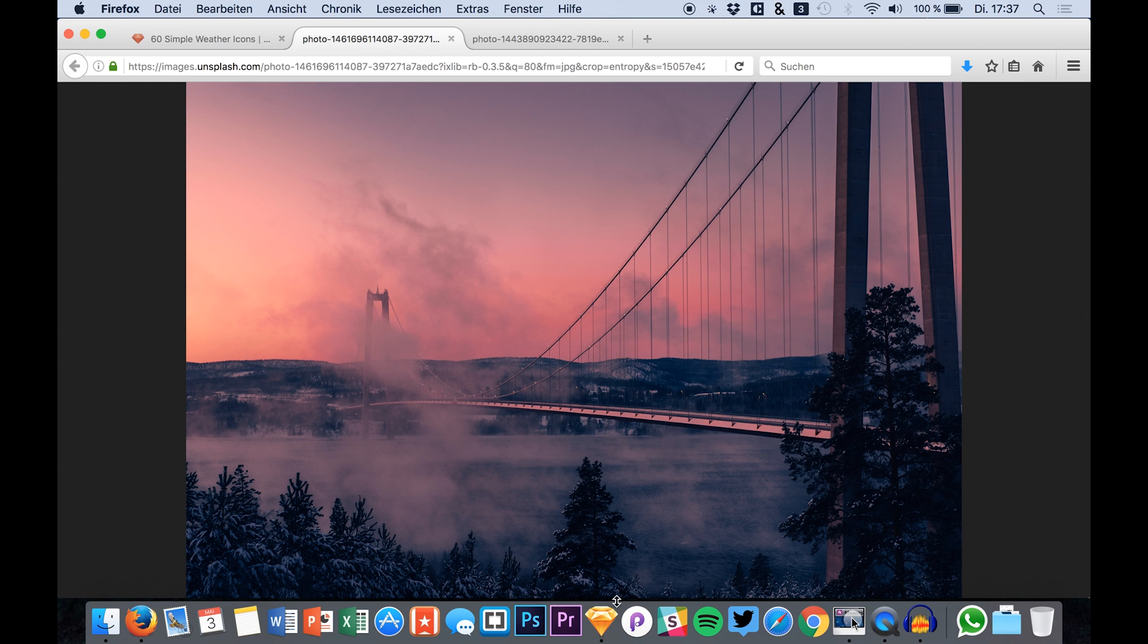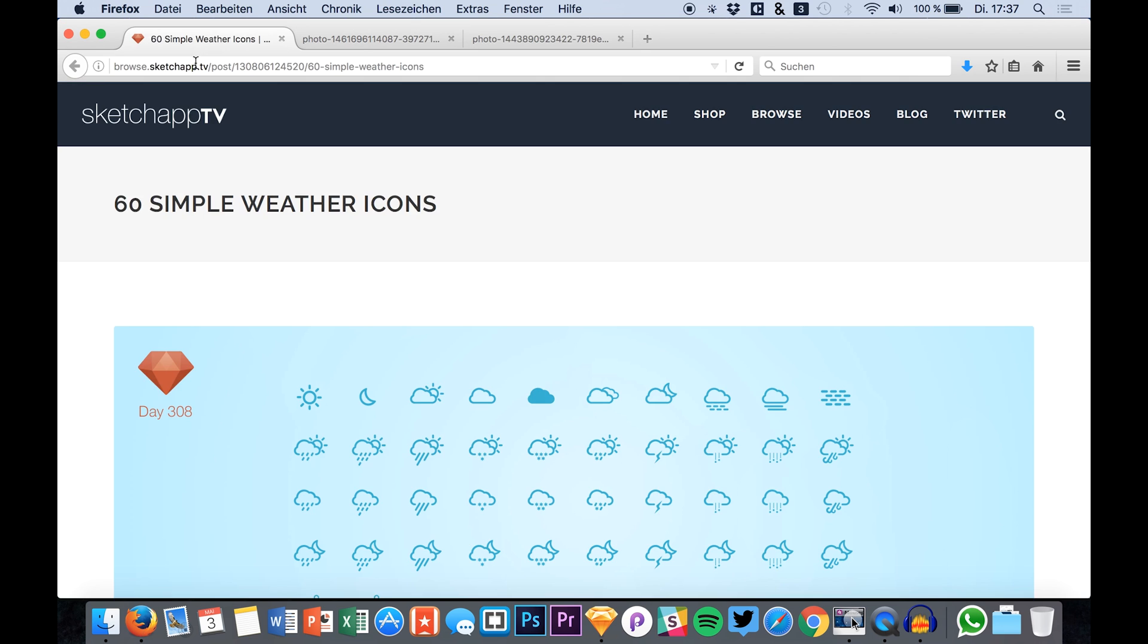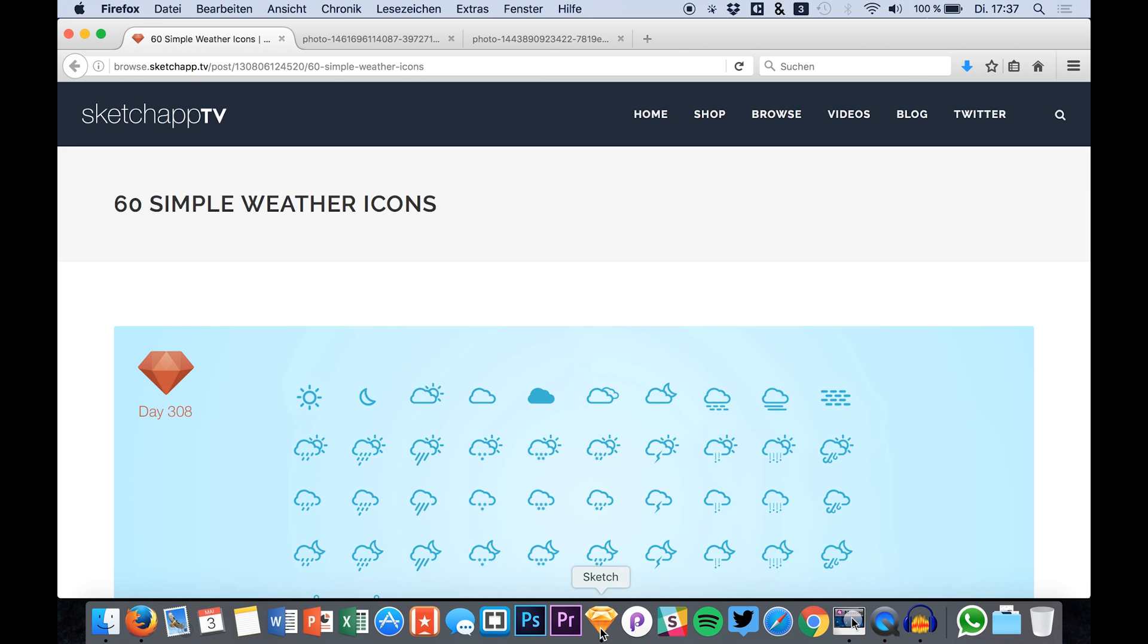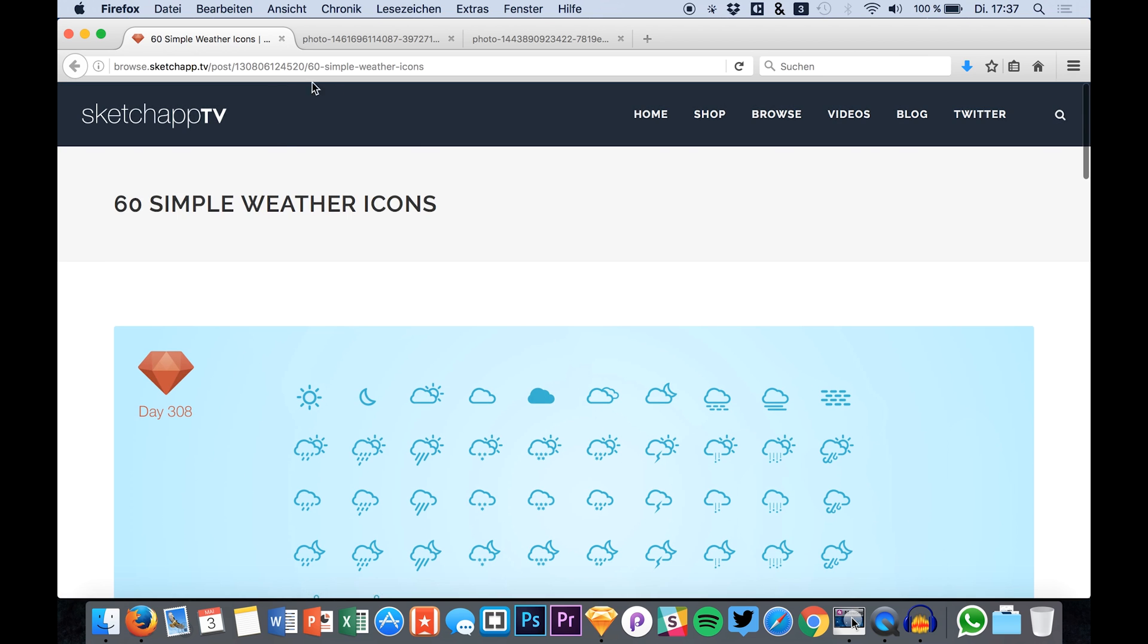What you have to do at the beginning of this tutorial is download this icon set, which is a simple weather icon set and you can find it over at Sketch App TV. Just head down to the description of this video where I place the download link and you can grab it for free.